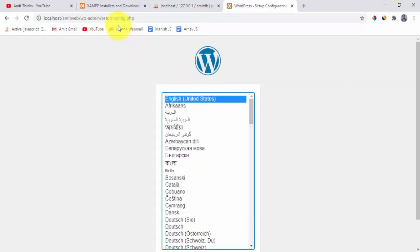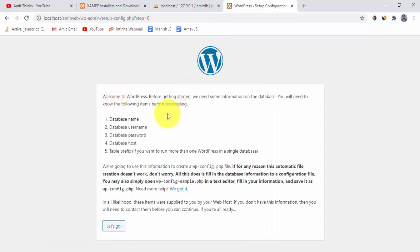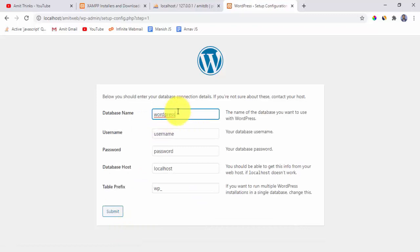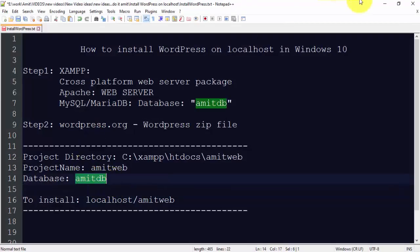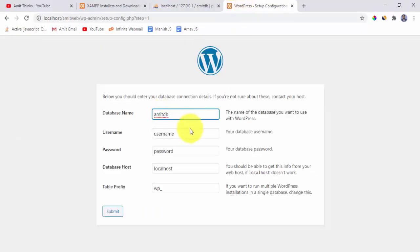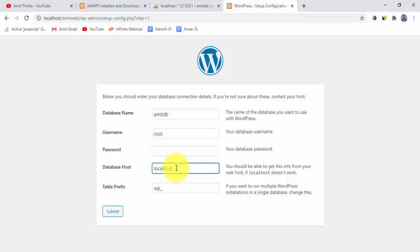The WordPress setup config has begun. Select your language — we'll go with English — and click Continue. You will see the WordPress welcome screen listing required information: database name, username, password, host, and table prefix. Click Let's Go. For database name, enter amitdb. Since this is a localhost installation, set the username to root and leave the password blank. The database host should remain localhost.